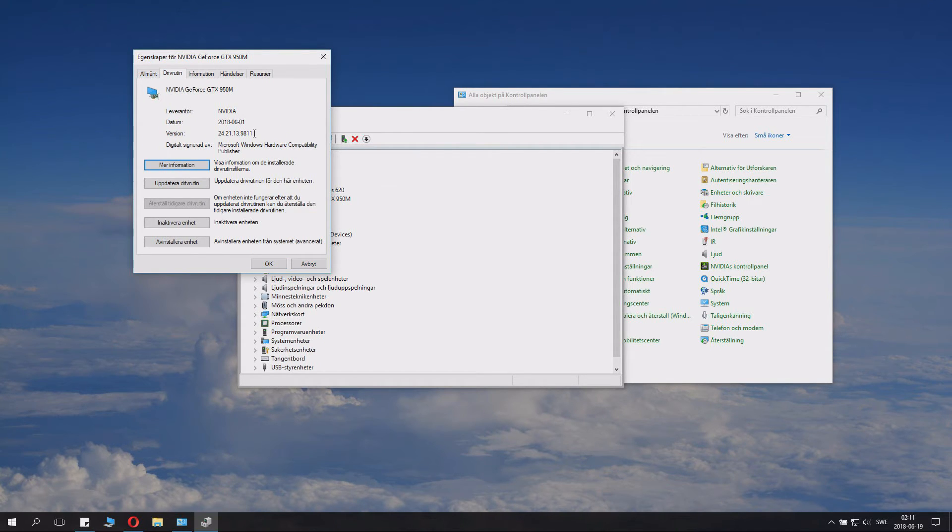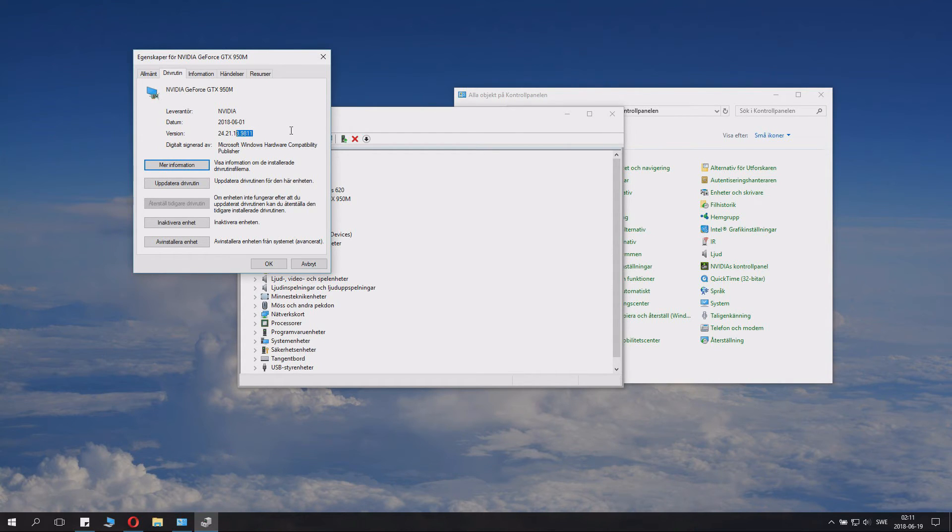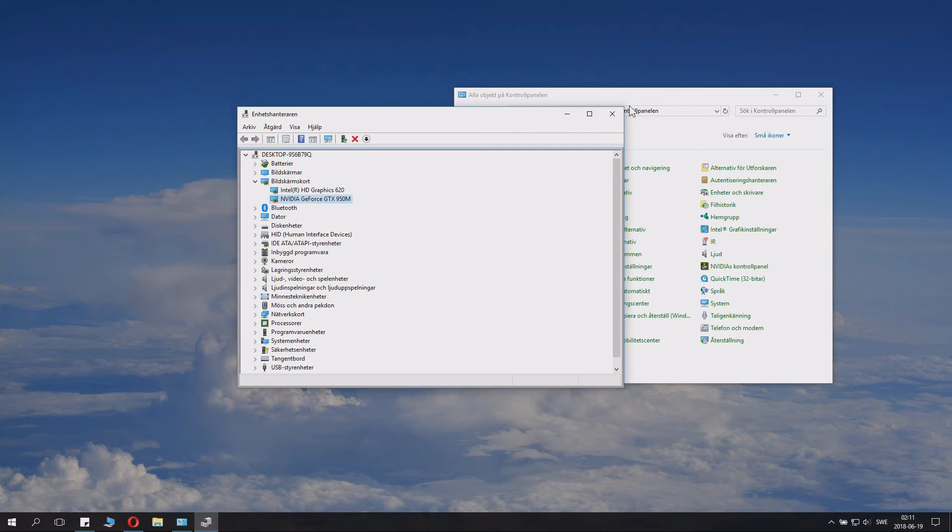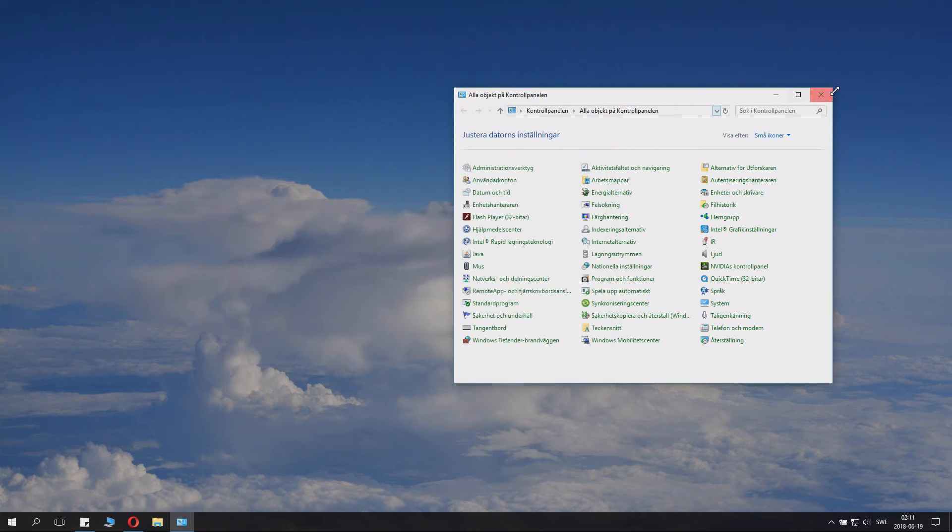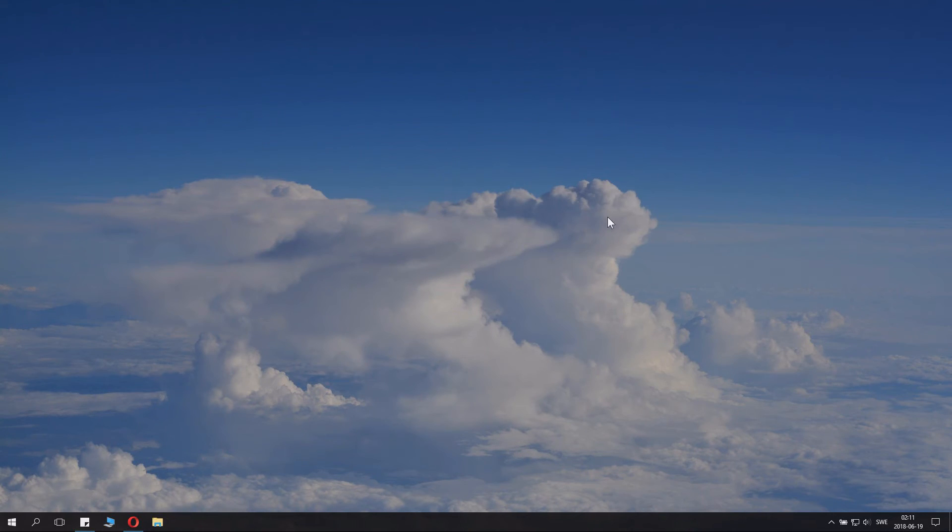And we can see the driver. And the 398.11 was the one we installed. You can see this on the last numbers here. So the install was successful. And I actually checked a little bit before I restarted the computer and it was the same number. So I suppose it works.